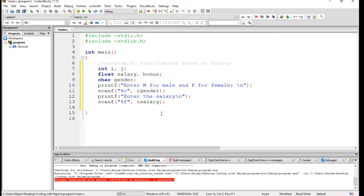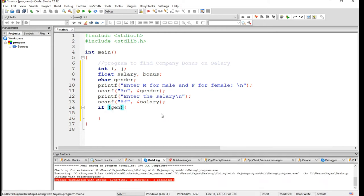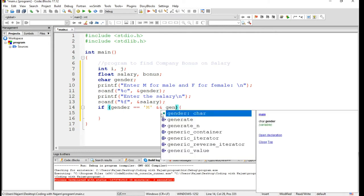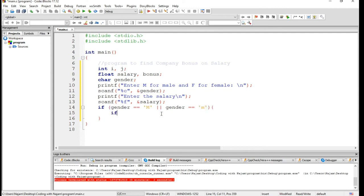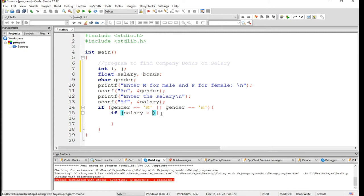In this part I want to have some if statement, some conditions to check if gender is equal to M, capital M, or gender is equal to small m. So here let's have one other condition: the salary is greater than 10,000.